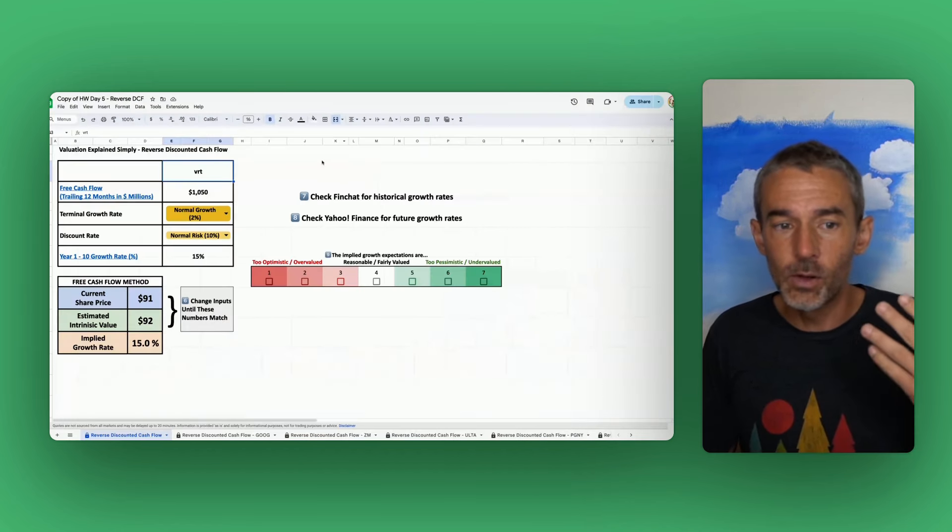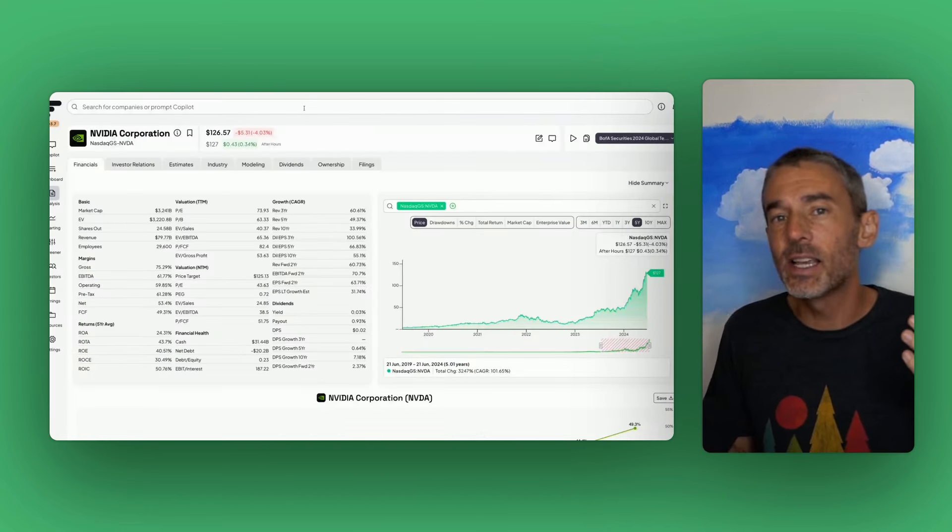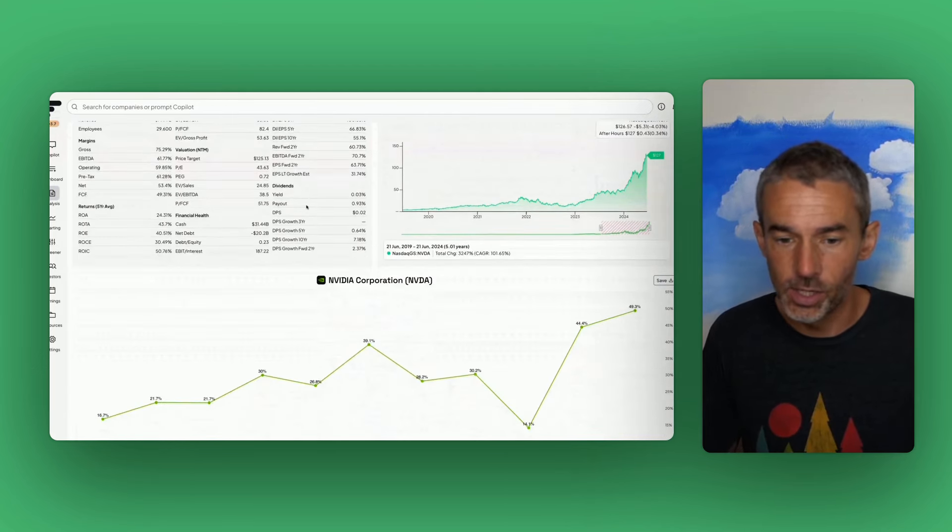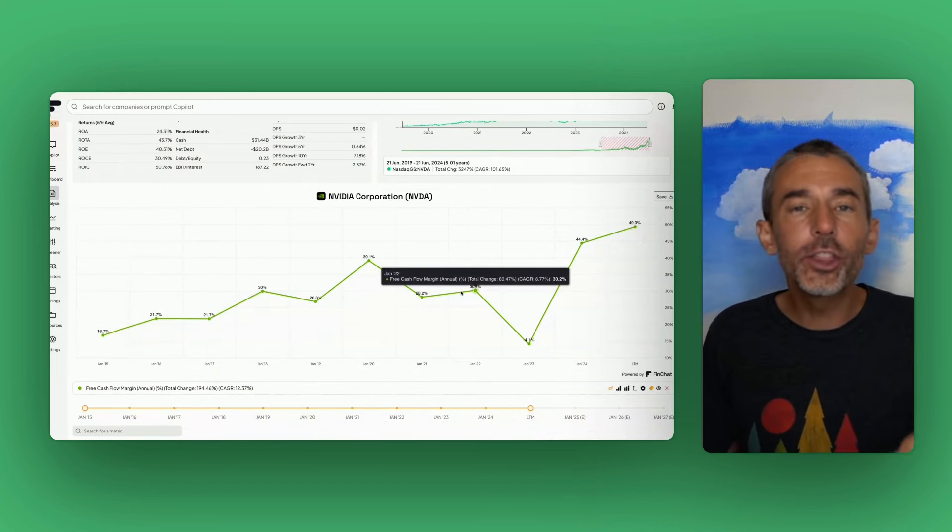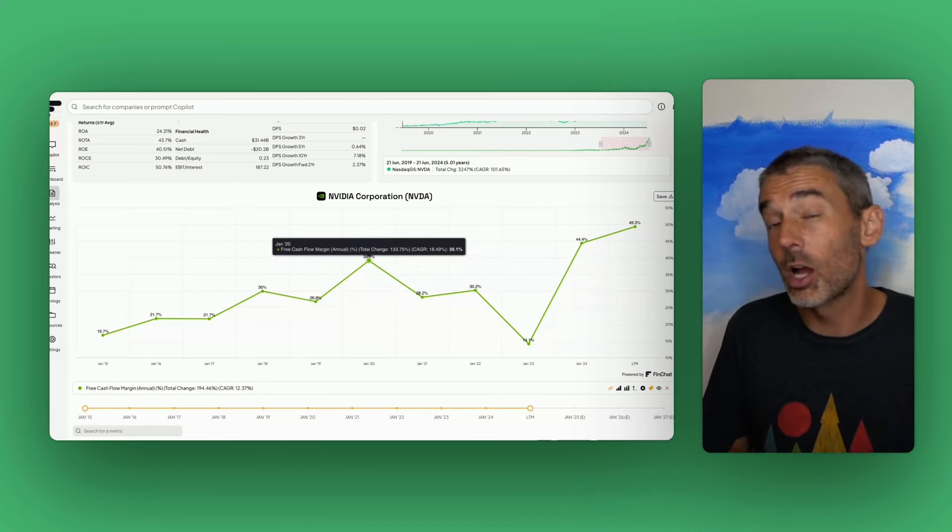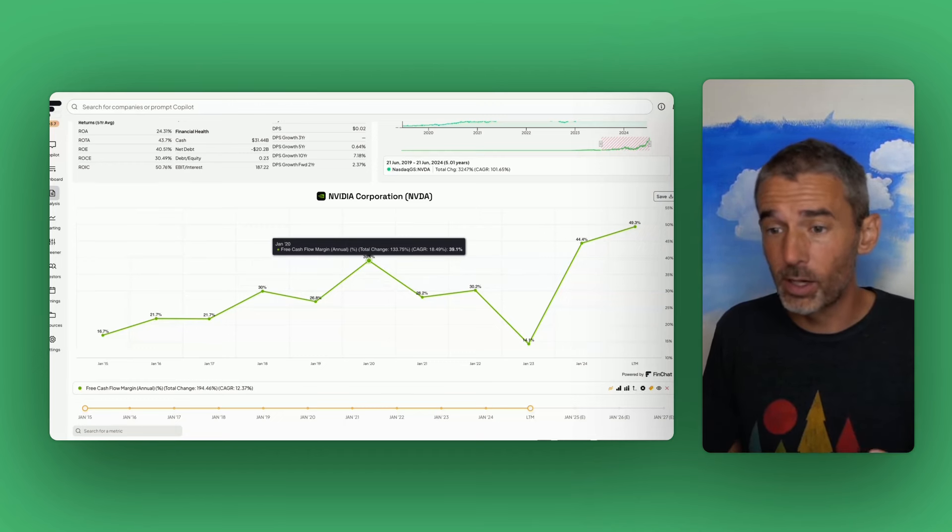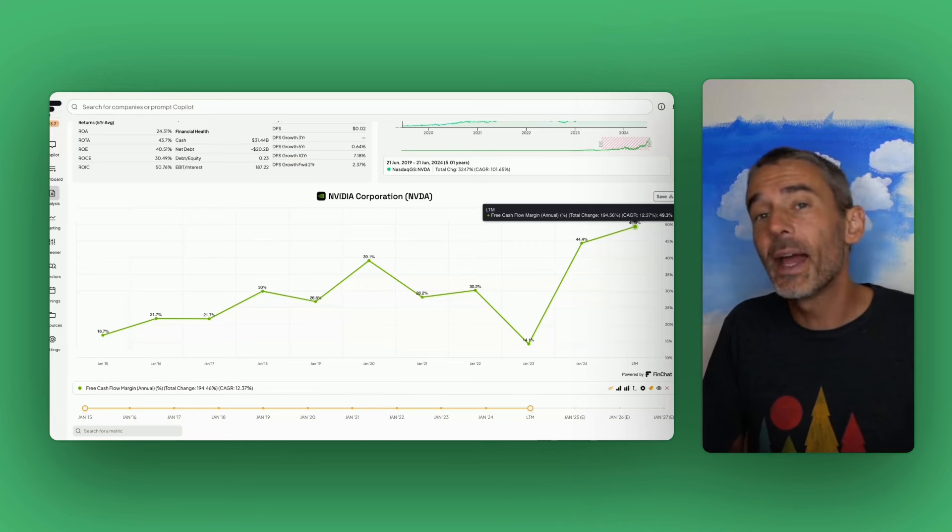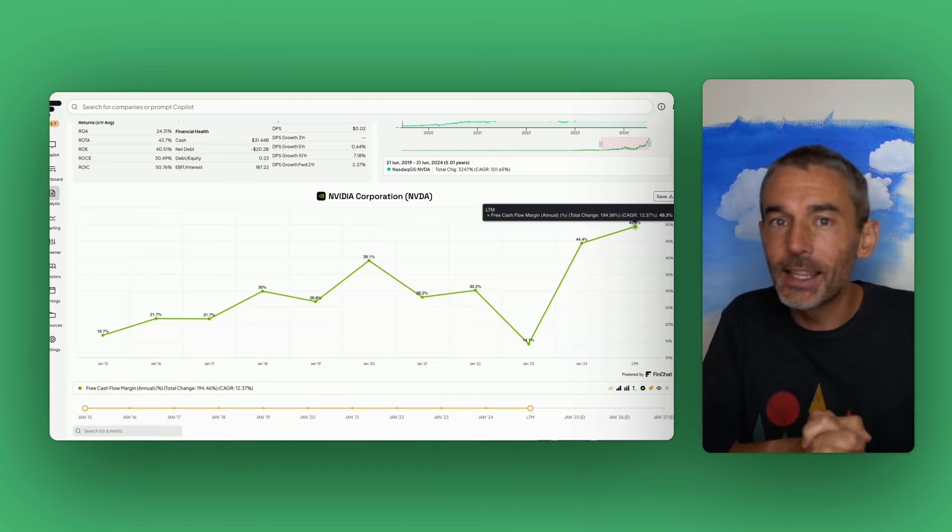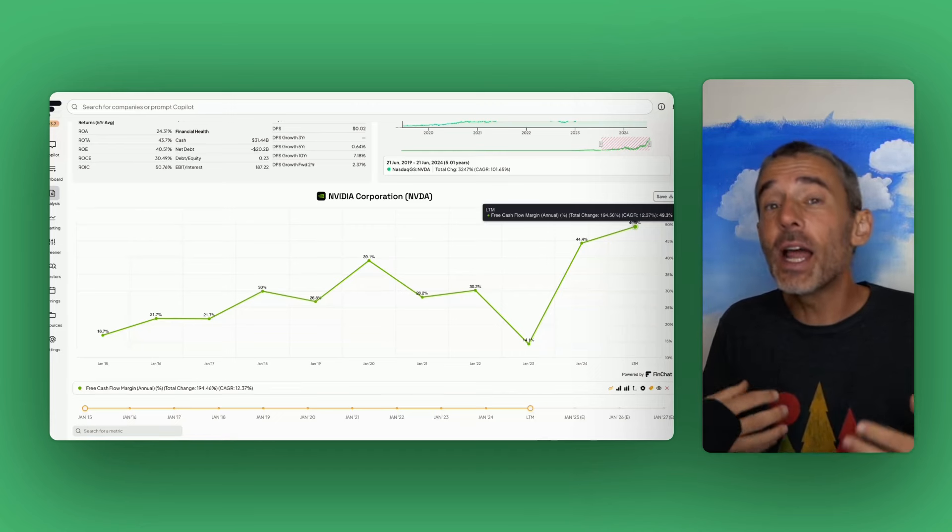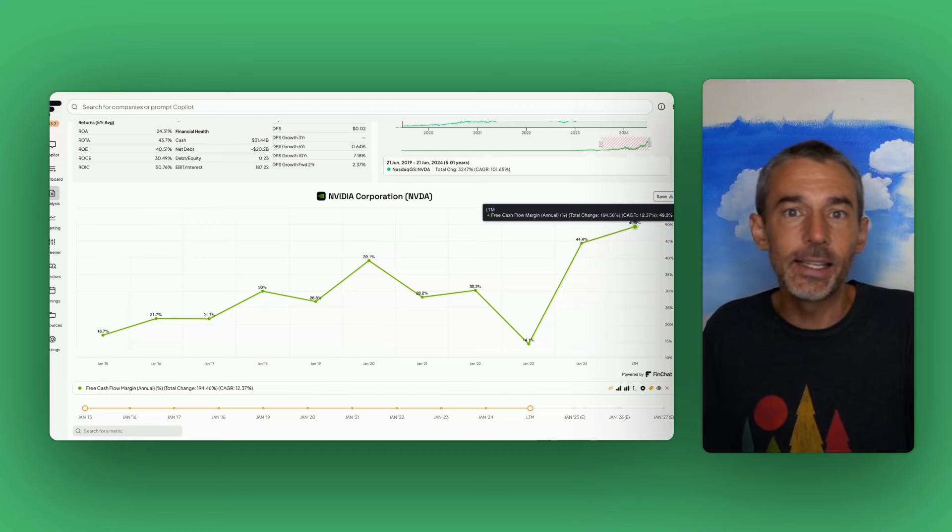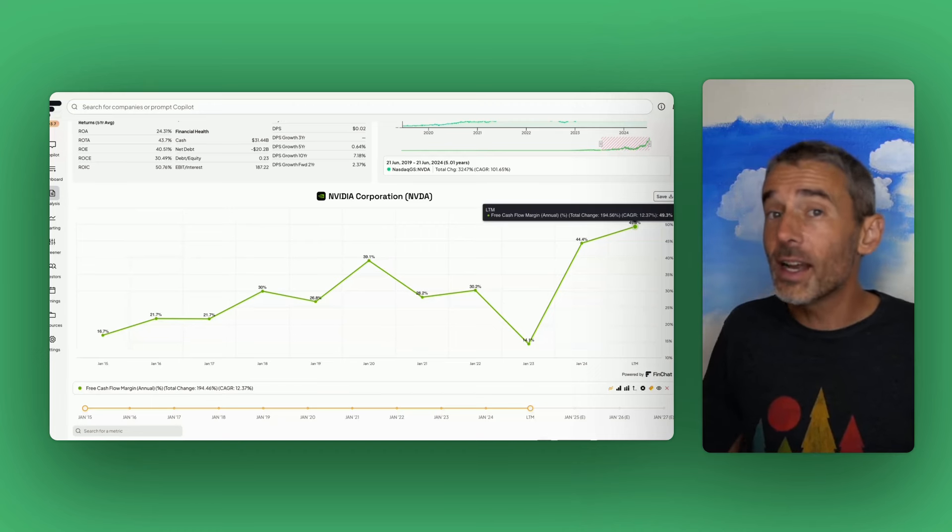So this is what the reverse DCF calculator looks like. But the first thing that I need to do is I need to ask myself, what type of free cash flow margin do I believe NVIDIA could have over the next 10 years? Now, this shows what it's had over the last 10 years. And as you can see, roughly 30% free cash flow margins were a high watermark. They did reach 40% during the pandemic, largely because of folks using their GPUs for cryptocurrency. And they've exploded to 50% free cash flow margins over the past two years, largely because of AI.